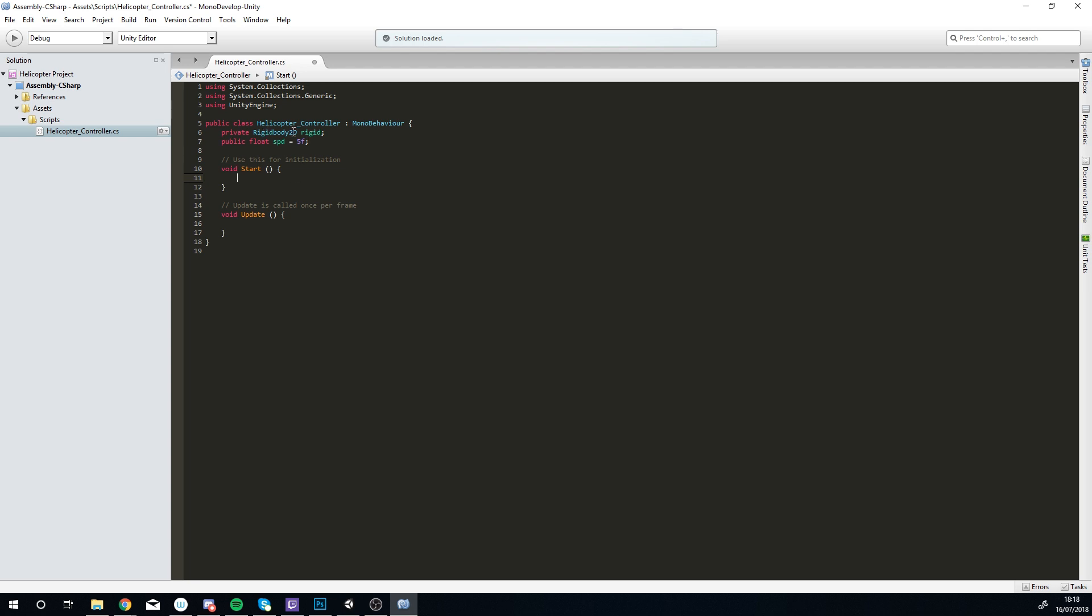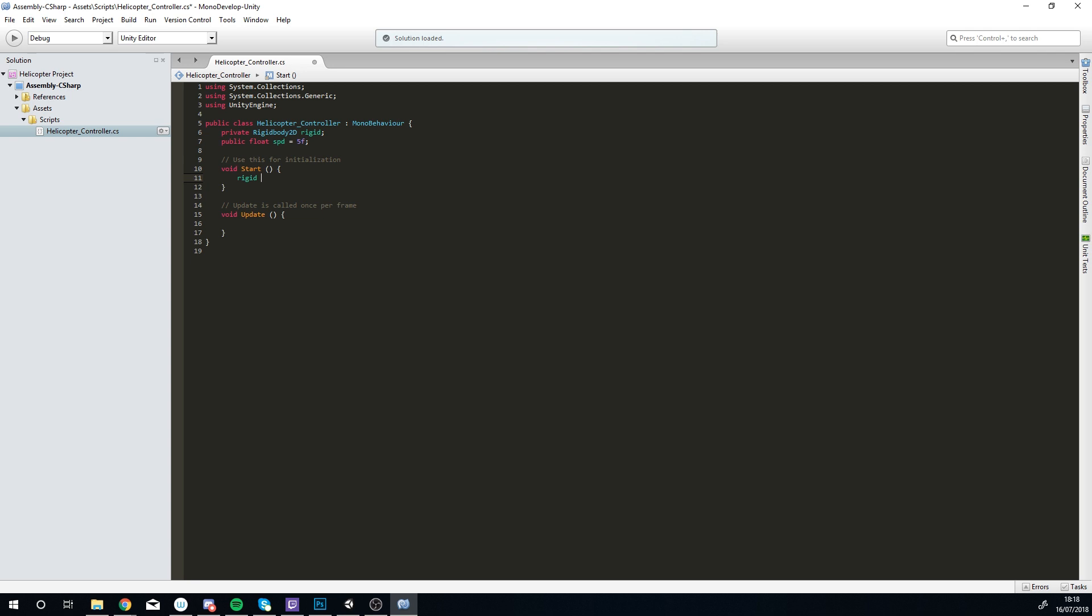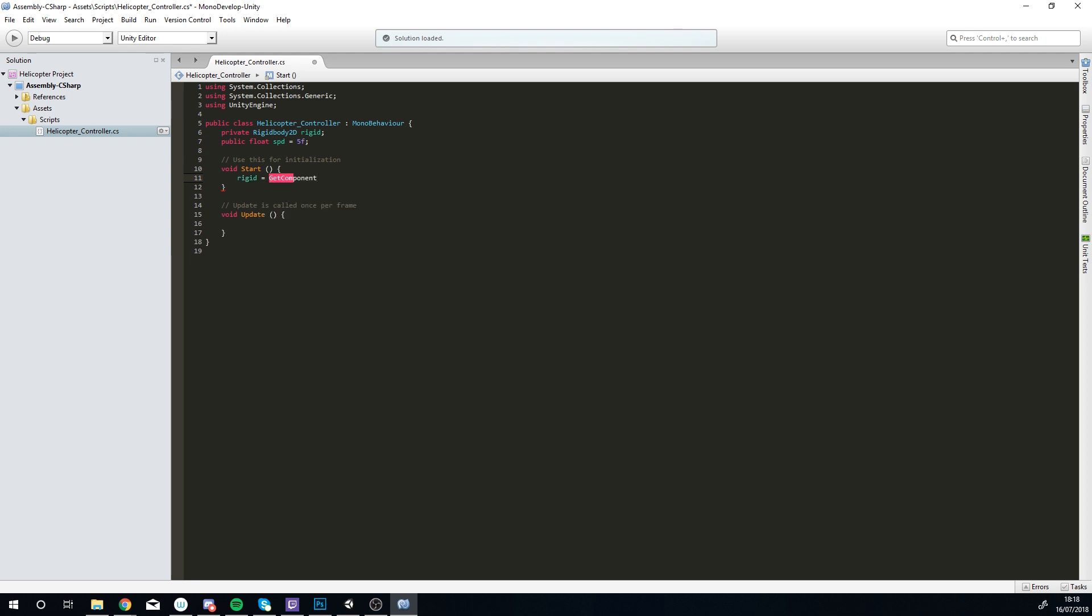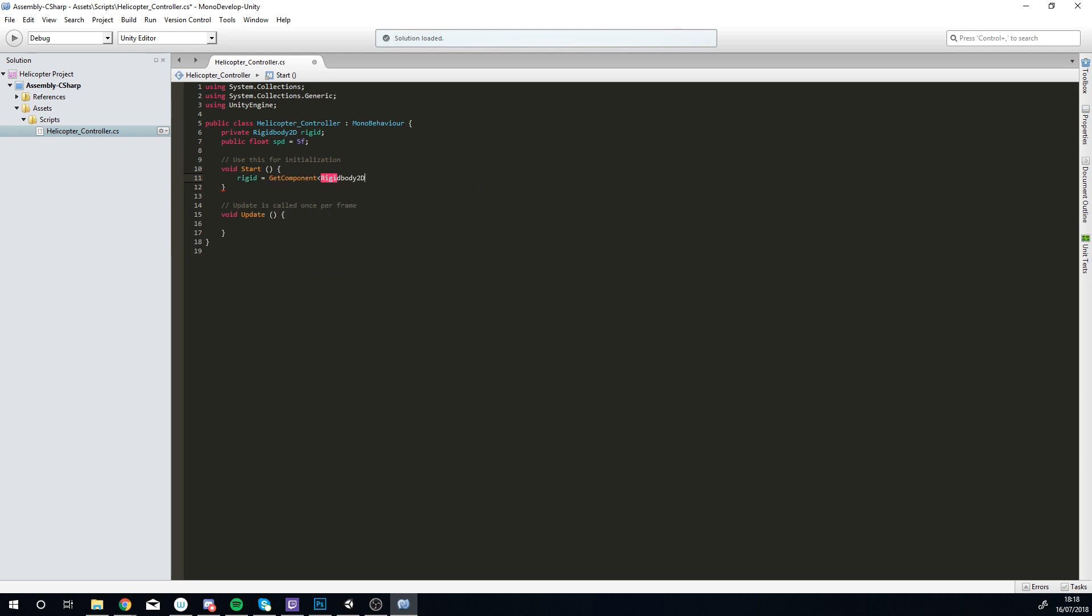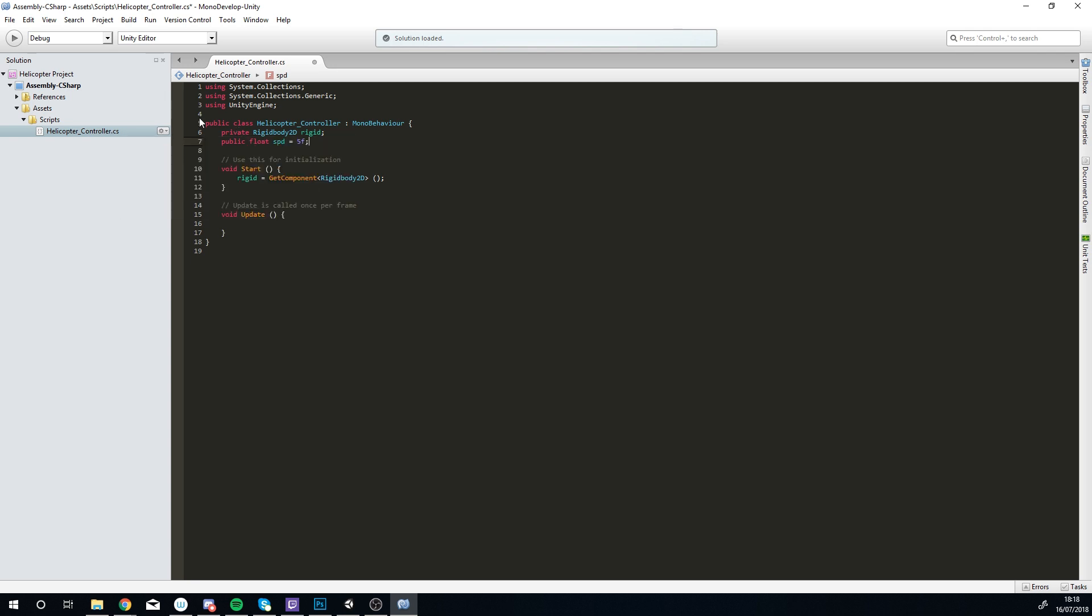We just go for a find script or a get script, so rigid equals GetComponent Rigid Body 2D, open bracket close bracket, hit it with a semicolon at the end. What this means is that when the game starts the first thing it'll do is find this variable. This is why it doesn't need to be public, it's not something you assign, it's going to be something that it finds for us.